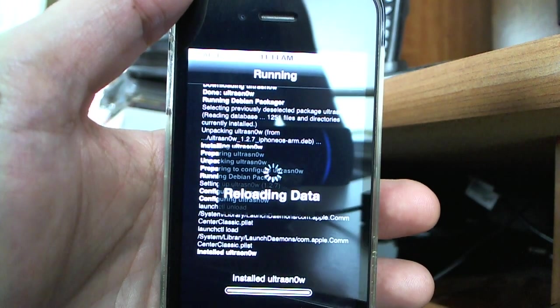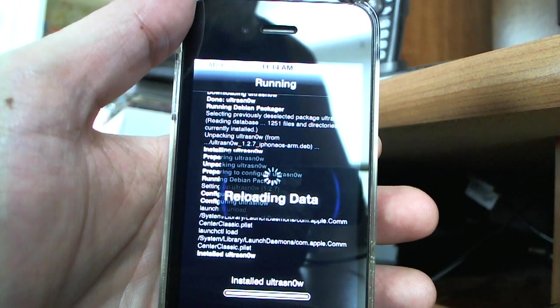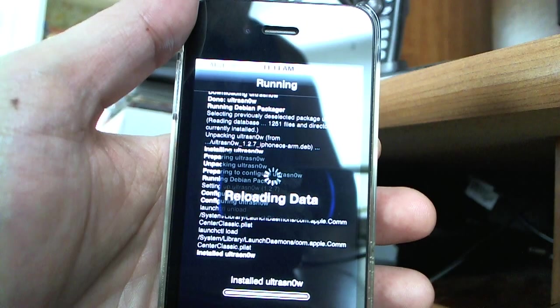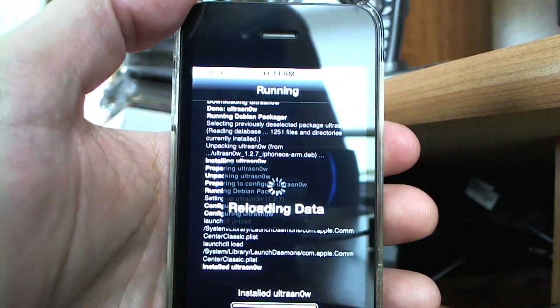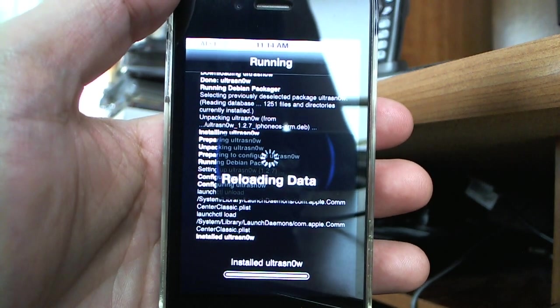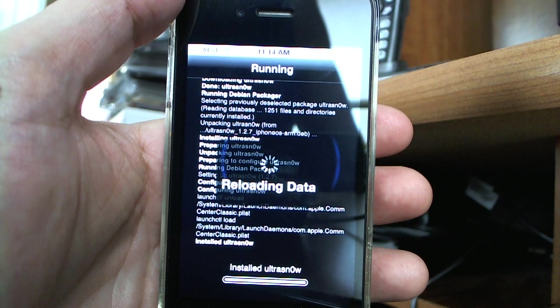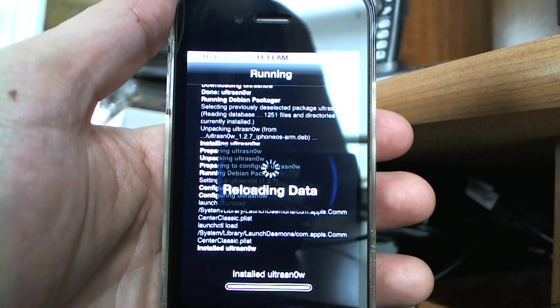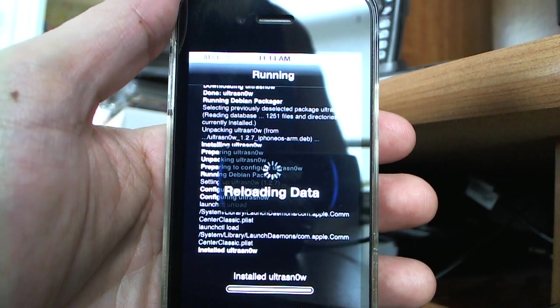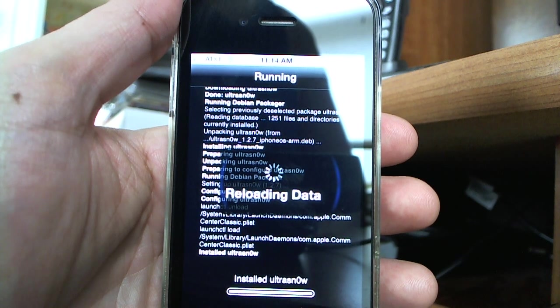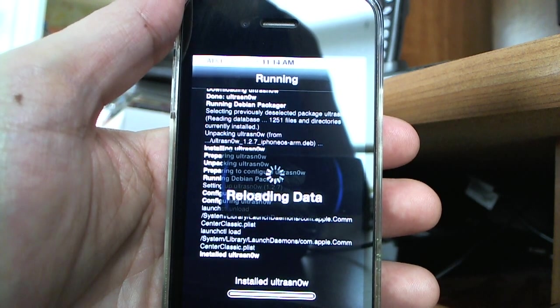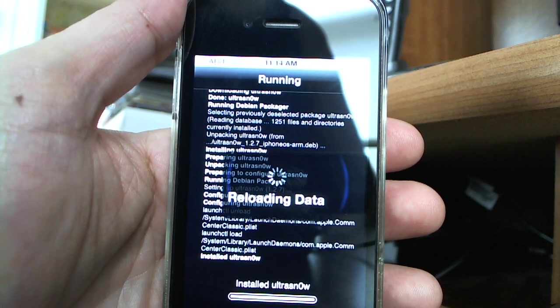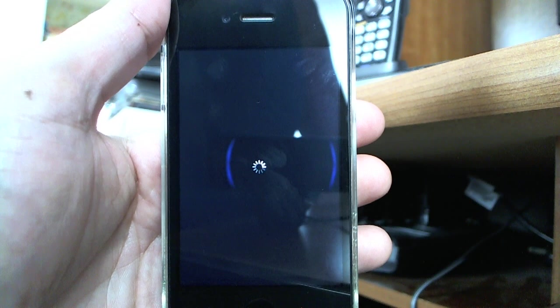But if you live in Europe and you are using any carrier, it should work fine with your 3G data on all of them, regardless of what carrier you use.